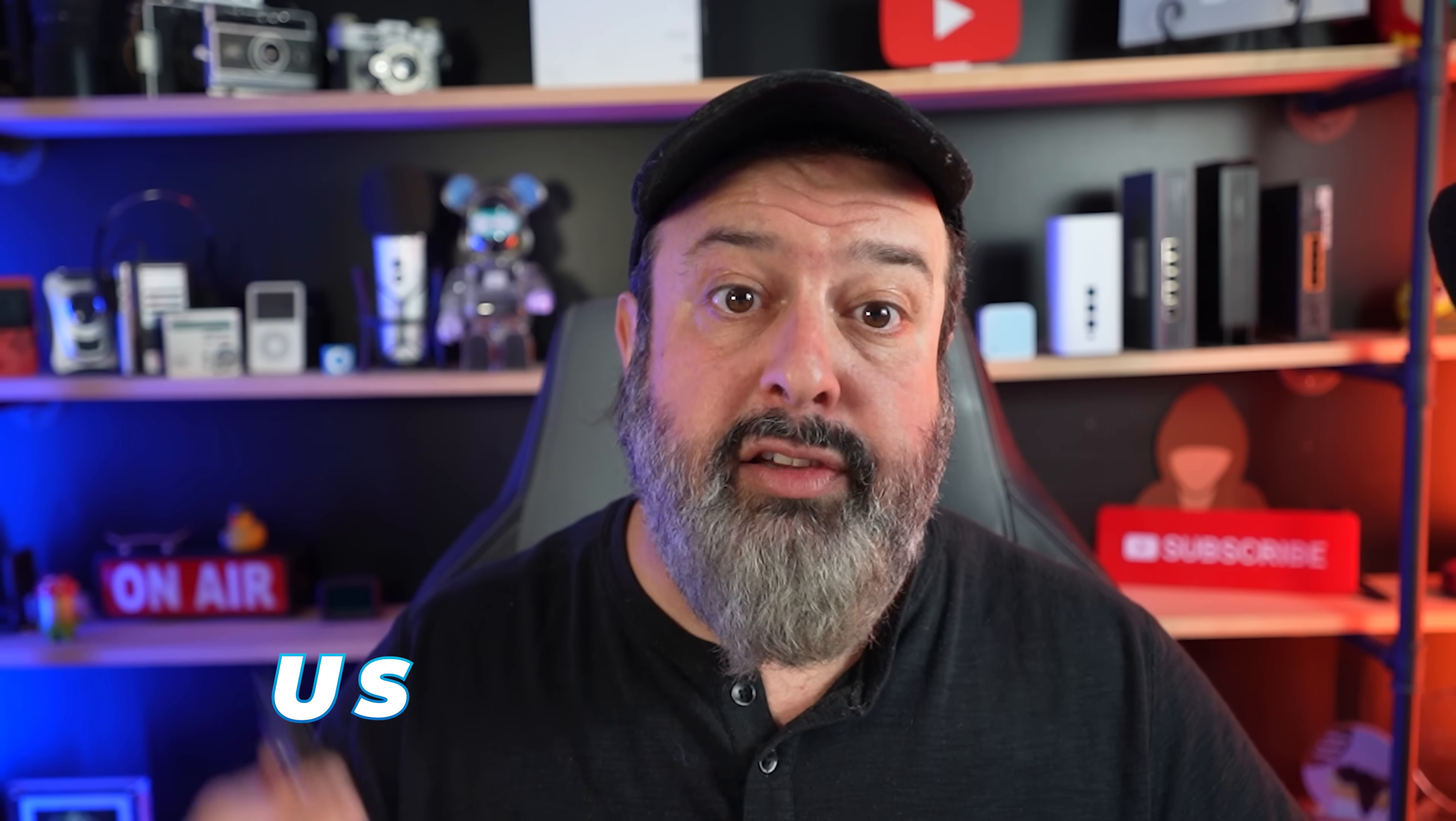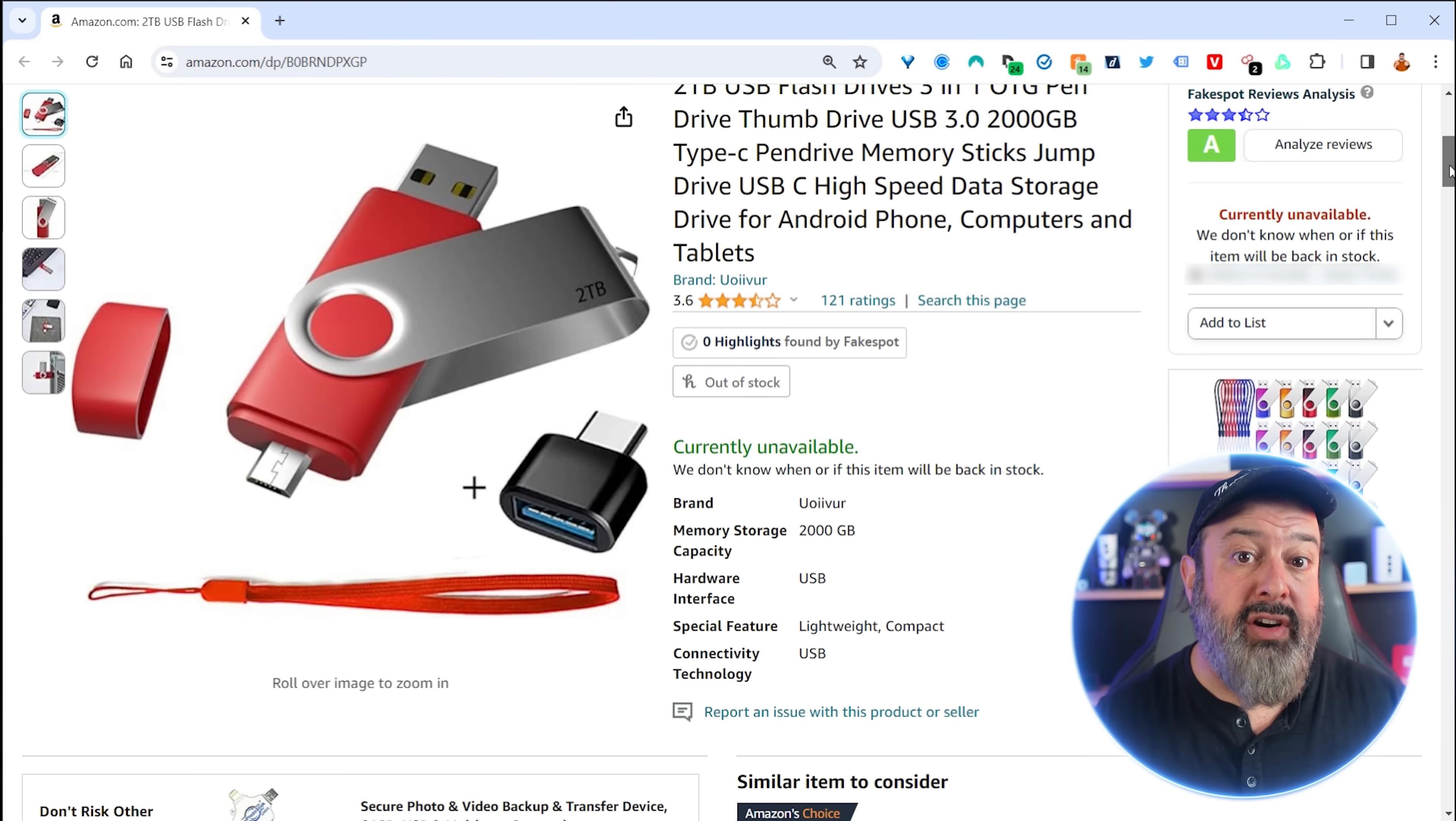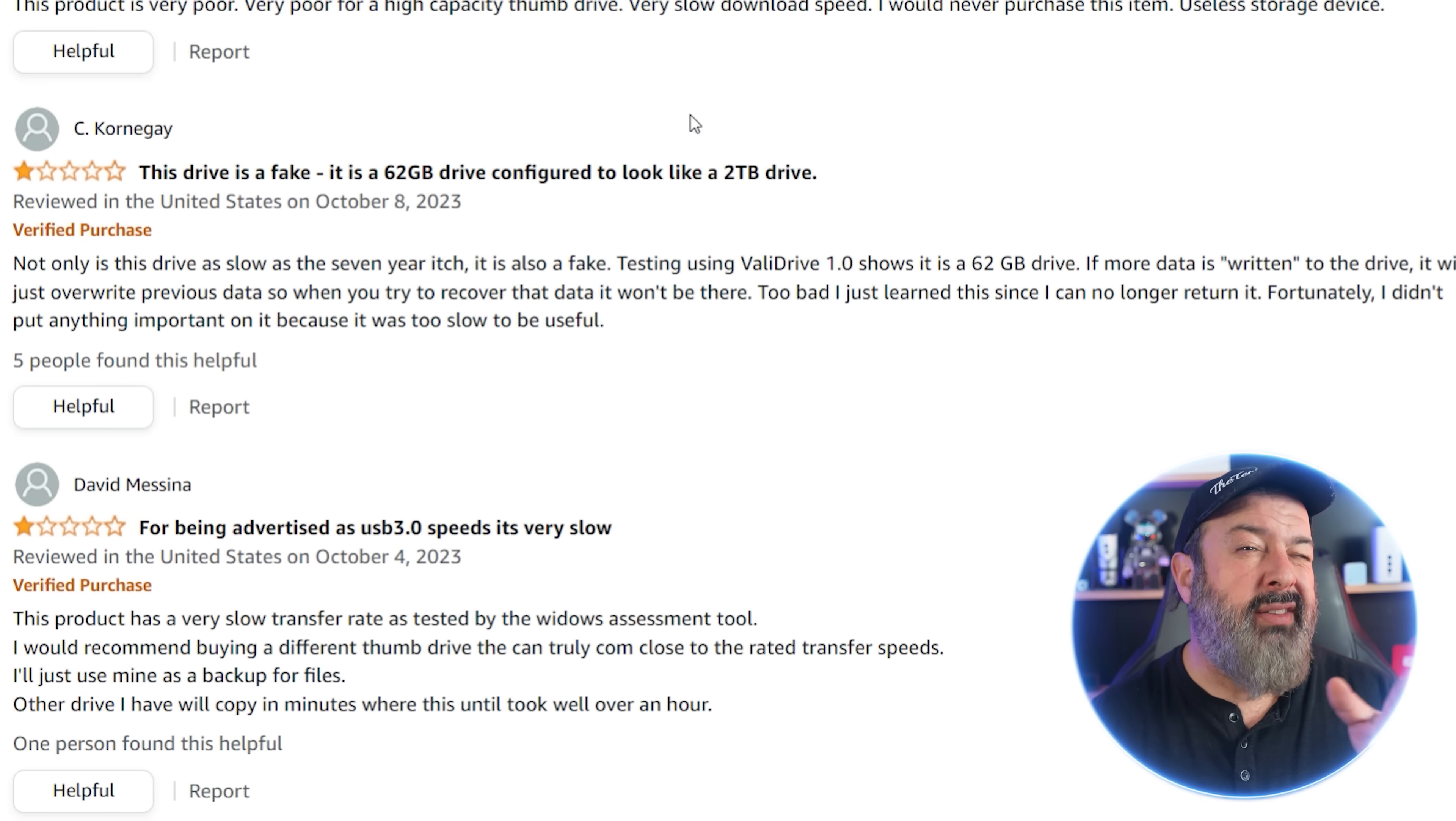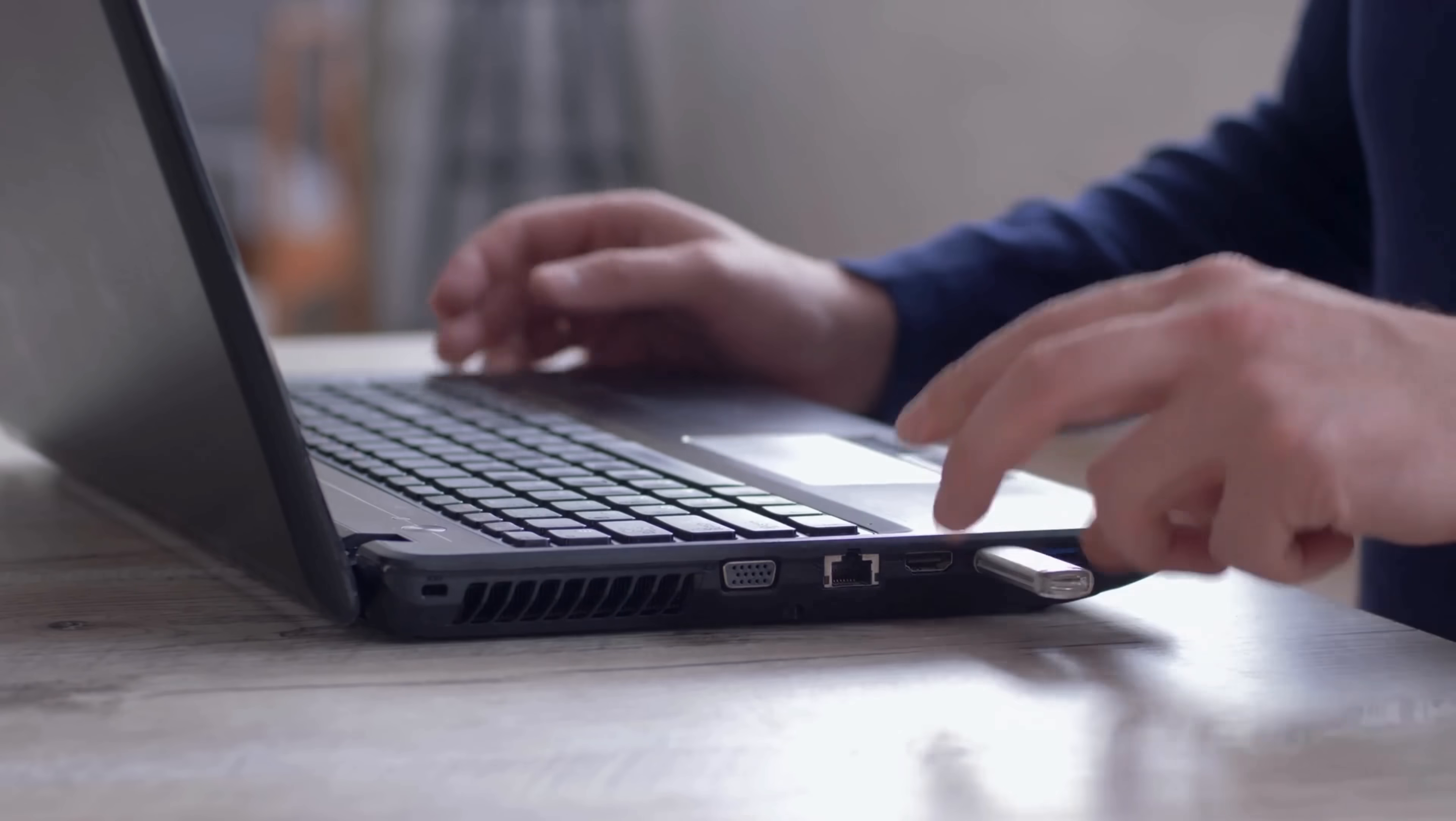So the first thing you need is obviously a USB flash drive. But beware, there are many scammers on places like Amazon where large capacity USB flash drives are sold really cheaply. Thankfully, many of them are being removed and are currently unavailable. You see, the problem with fake USB flash drives is that they show up in Windows as full capacity, but when you try to use them they fail.